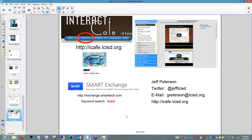I also upload my lessons to Smart Exchange. If you search the keyword LCISD on the Exchange, you can find any lesson I've created. I upload what I can as long as it doesn't violate copyright — I do develop a lot of in-house lessons using district-purchased curriculum that I can't share, but I share what I can. You're welcome to contact me — my email address and Twitter handle are on the screen. I'm more than willing to answer questions and I get a lot of questions frequently from people all over the world. If I can't answer it, I'll certainly try to find an answer for you.